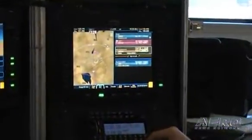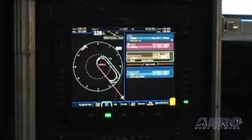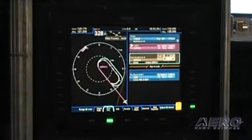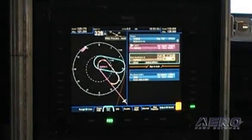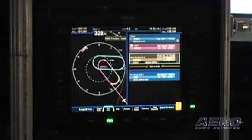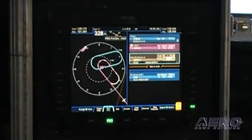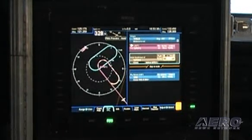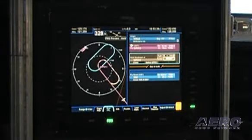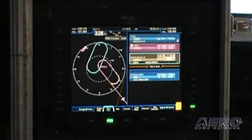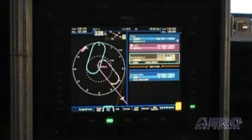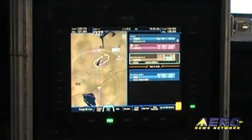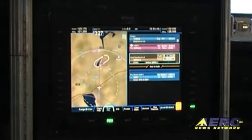We'll do that by changing the direction of the hold and we'll rotate the hold so that it corresponds to the general vicinity and shape of the lake. Now we'll be able to fly circuits over the lake.